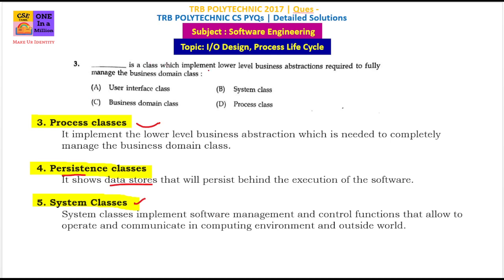So the question is: Dash is a class which implements lower-level business abstractions required to fully manage the business domain class. The answer is the Process Class — this is a lower-level business abstraction. So the answer is Option D, Process Class.